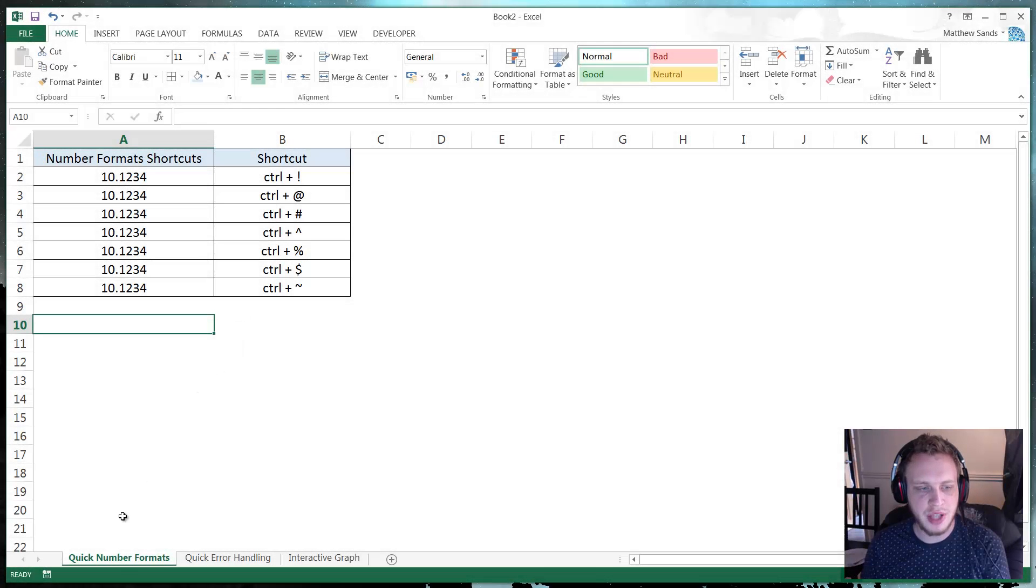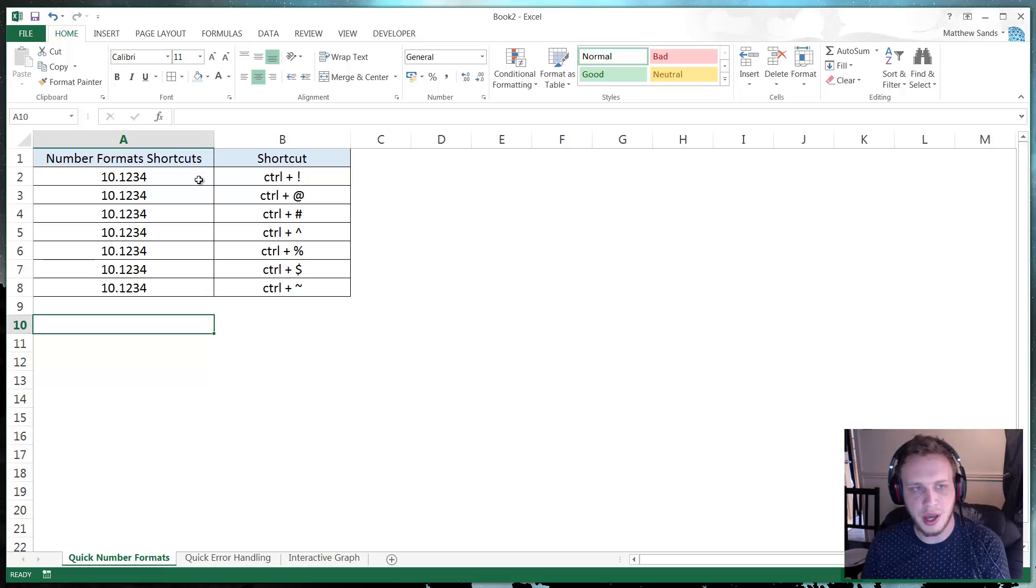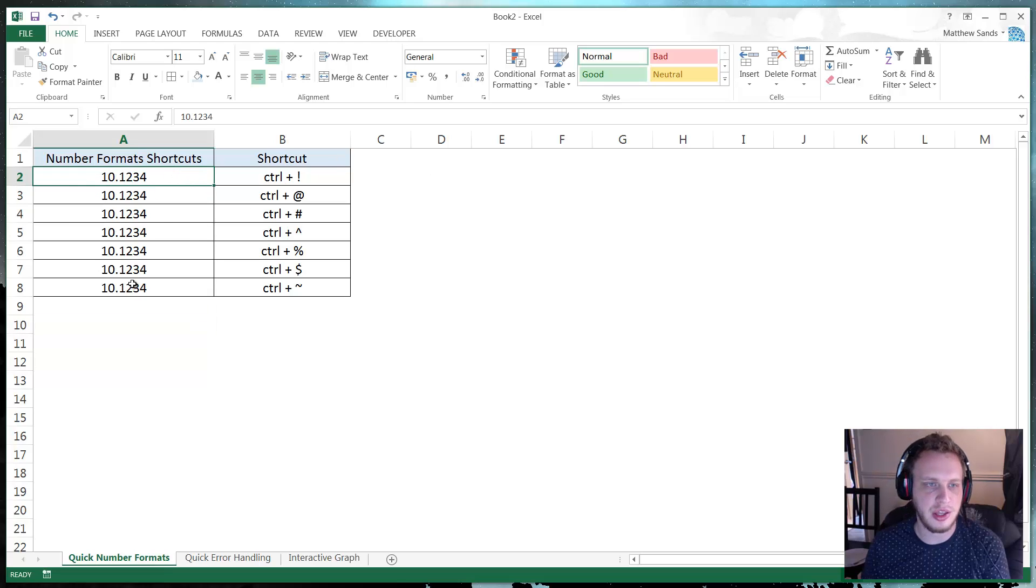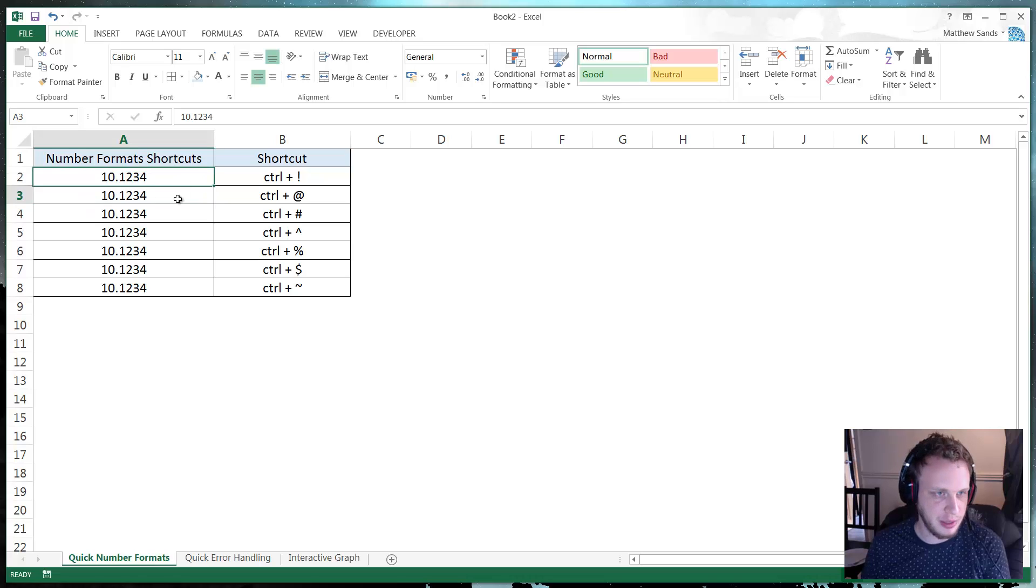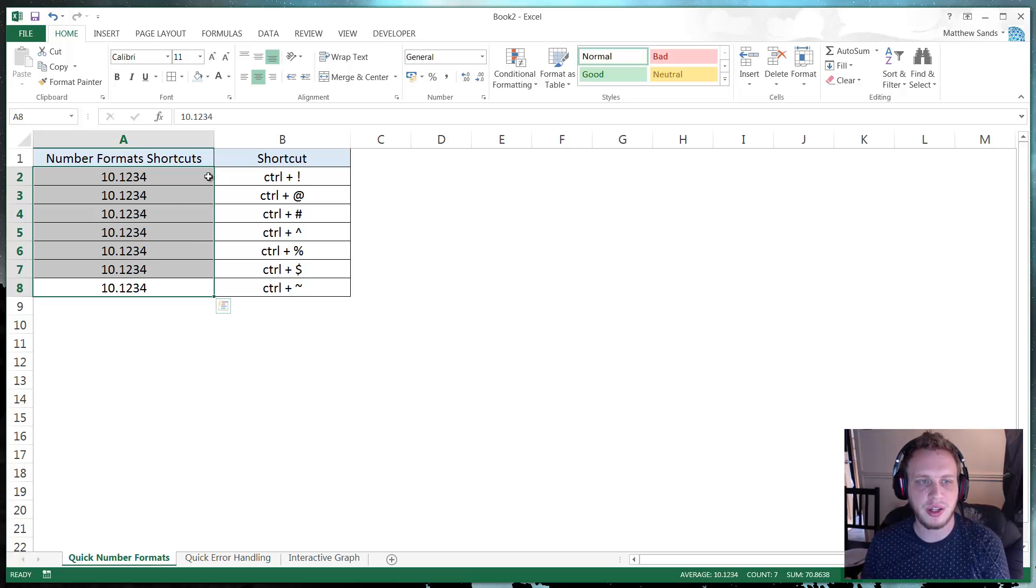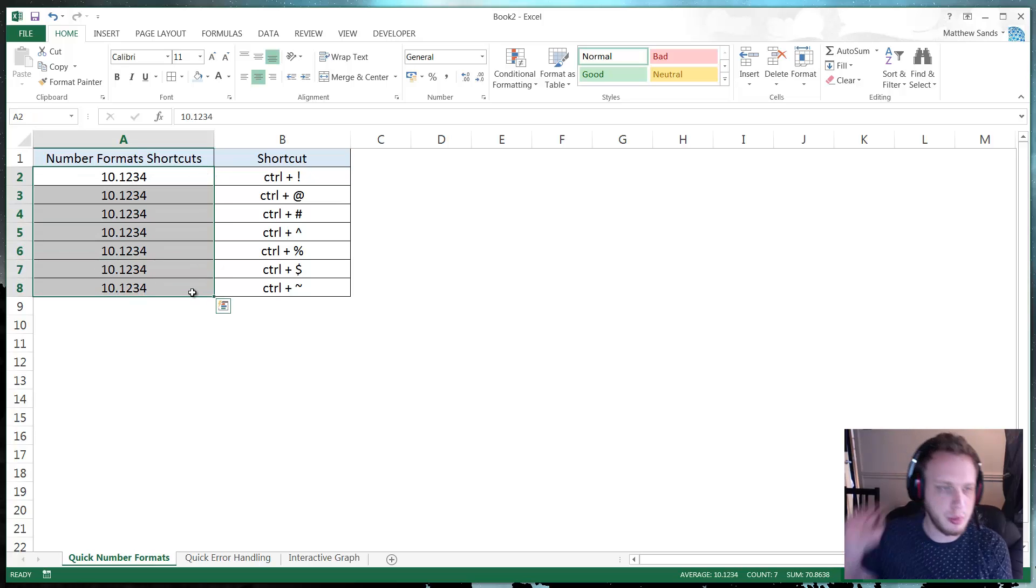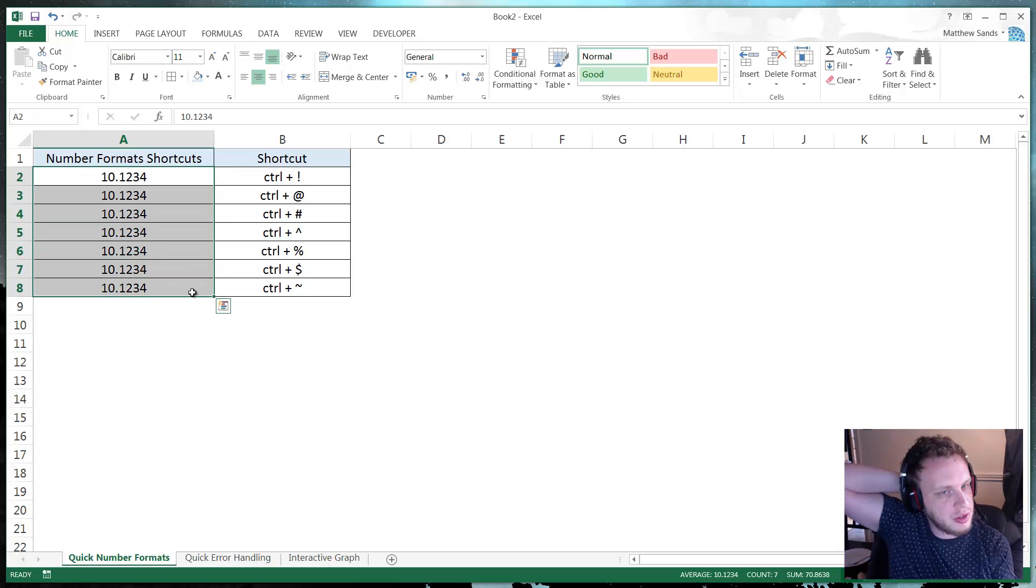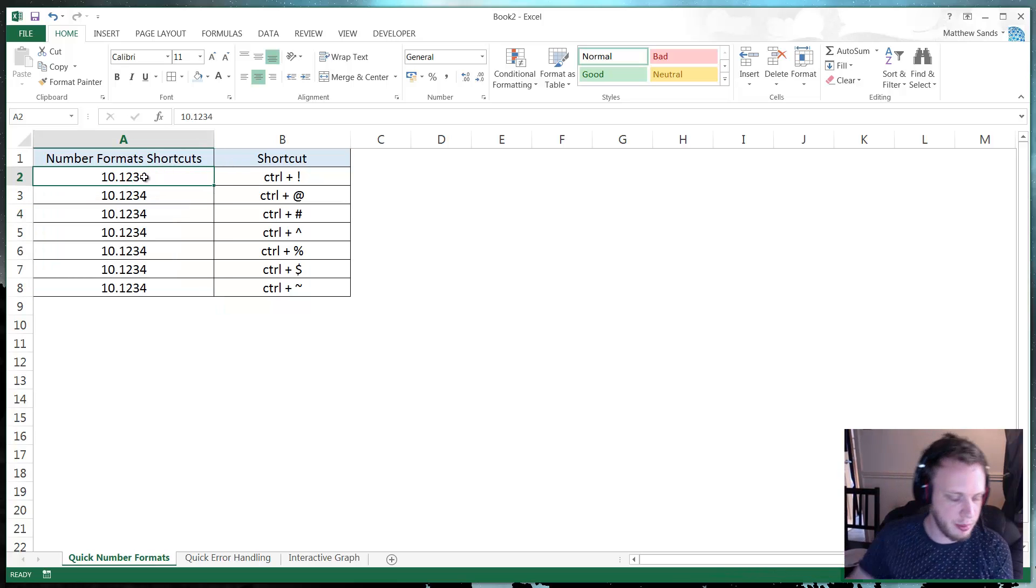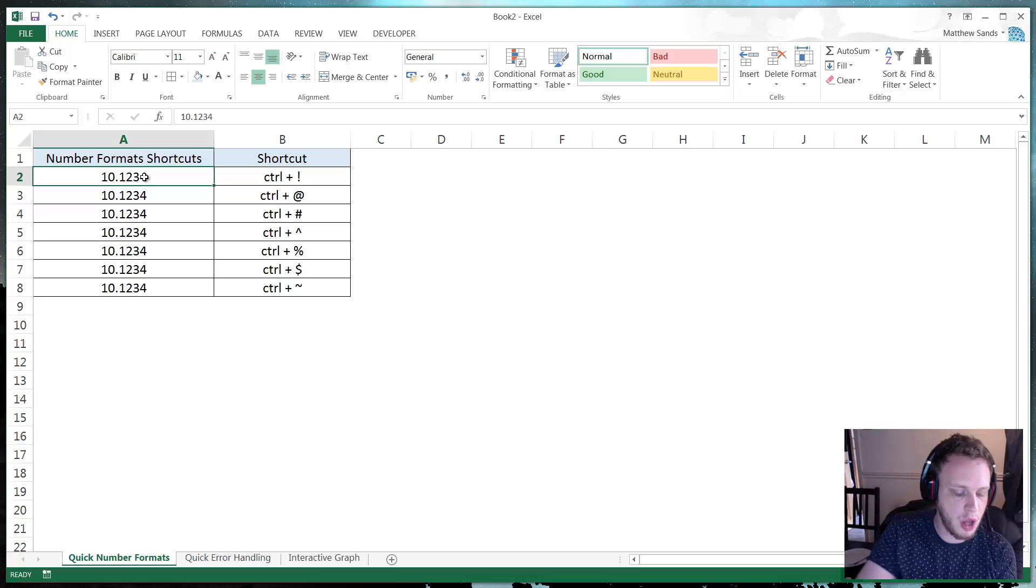Alright so our first hack of the week is quick number formats. And this involves shortcuts on your keyboard. And here I have a list of the same number. And what I'm going to do is just use shortcuts to put it into different formats. And it's very intuitive. So the number line across the top, virtually all of those do a different one of your number formats.